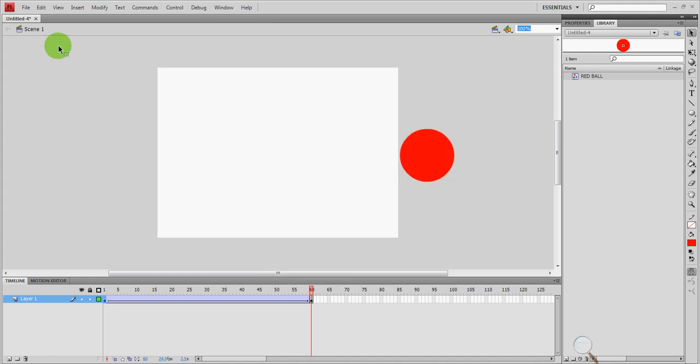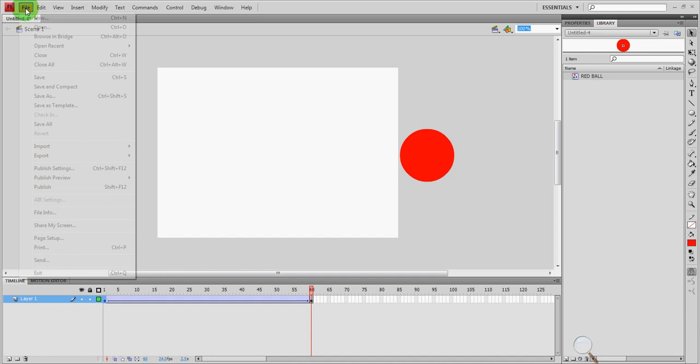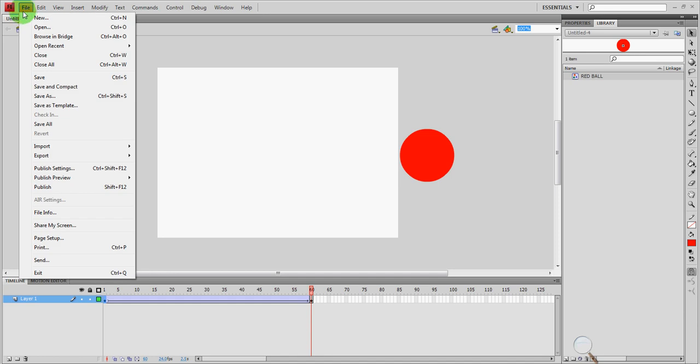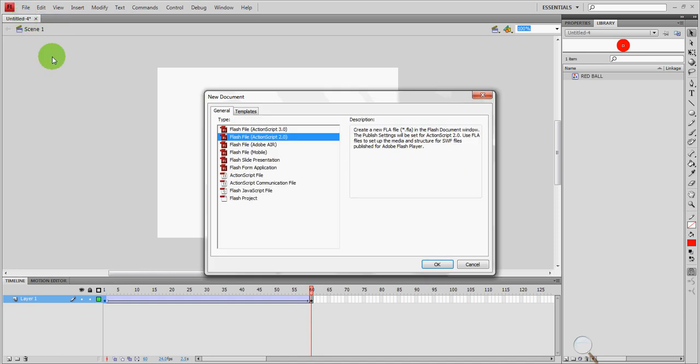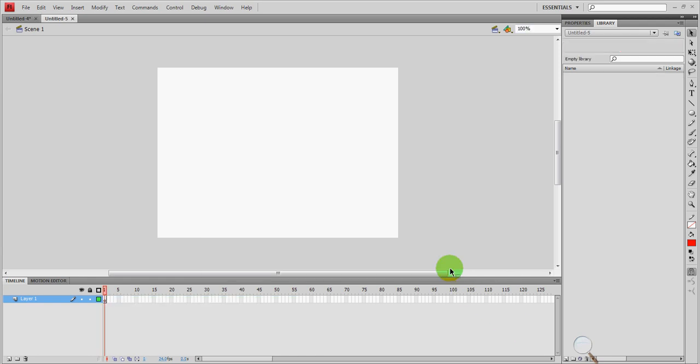So let's go ahead and create a new document, file new. And again we talked about it before, we're working with ActionScript 2.0, 3.0 is for later. And we have our stage, our timeline.